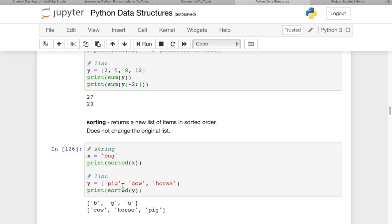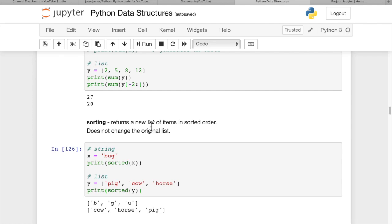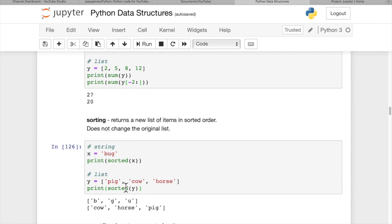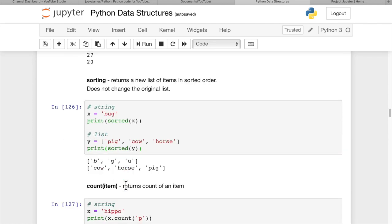And here we have a list, pig, cow, horse, and then we print sorted of y. So it gives us a sorted version of this to print out, but again, it's not an in-place sort. It's generating a new list in sorted order. So the original list is unchanged, using the sorted function.